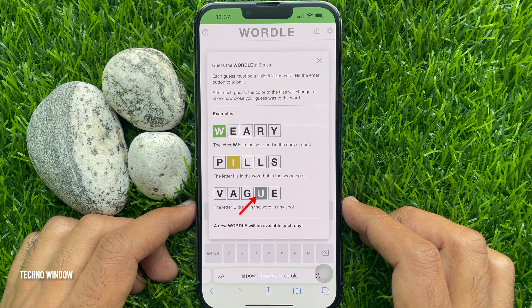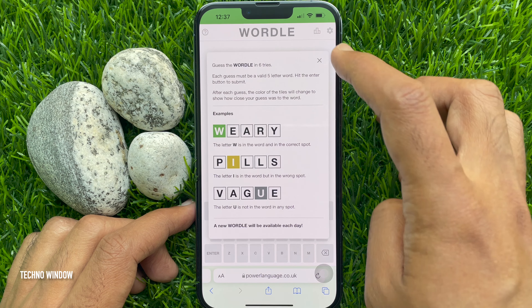A new Wordle will be available each day, so tap the cross sign and start playing.